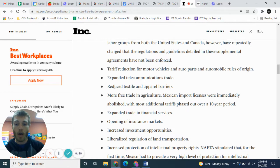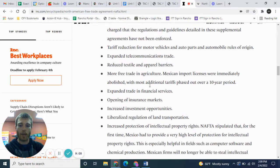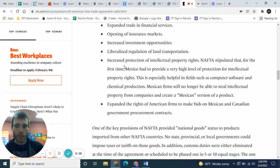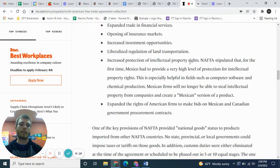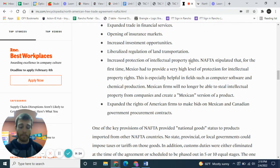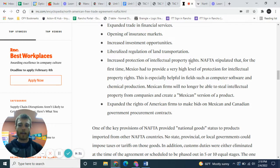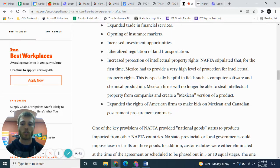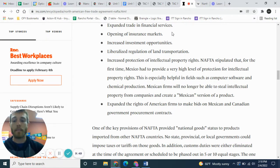Other industries affected include textile and apparel barriers and telecommunications. Another important one to mention is increased protection for intellectual property rights. What that means is — let's say we have intellectual property from the US, like Mickey Mouse. This protection ensures there can't be, say, a Canadian version of Mickey Mouse that they profit from. Intellectual property rights are now protected across all three countries.